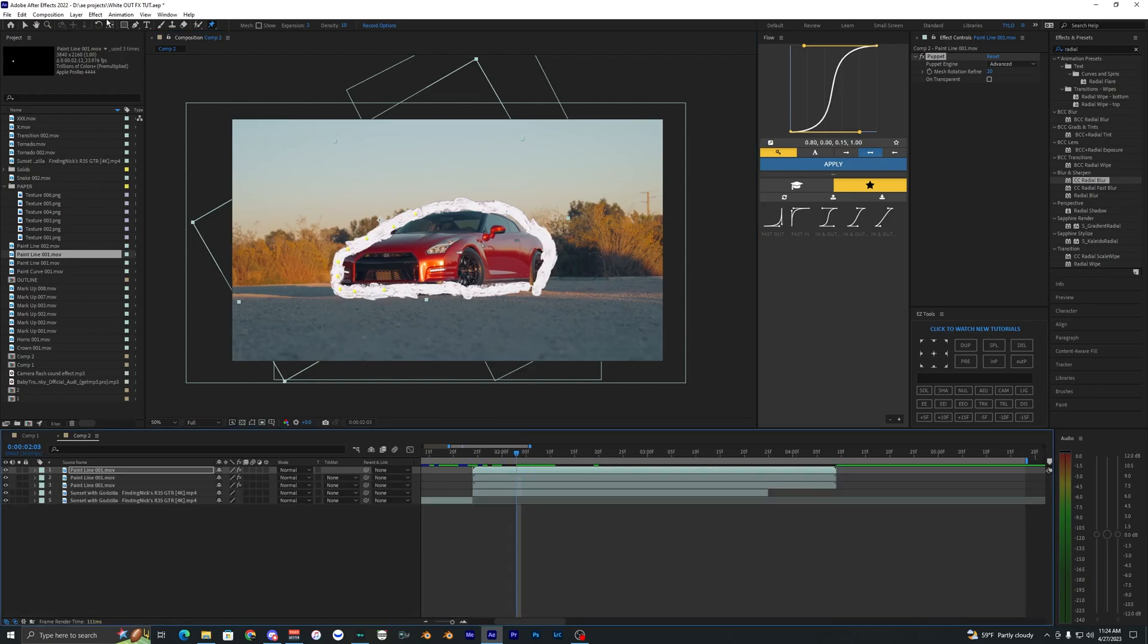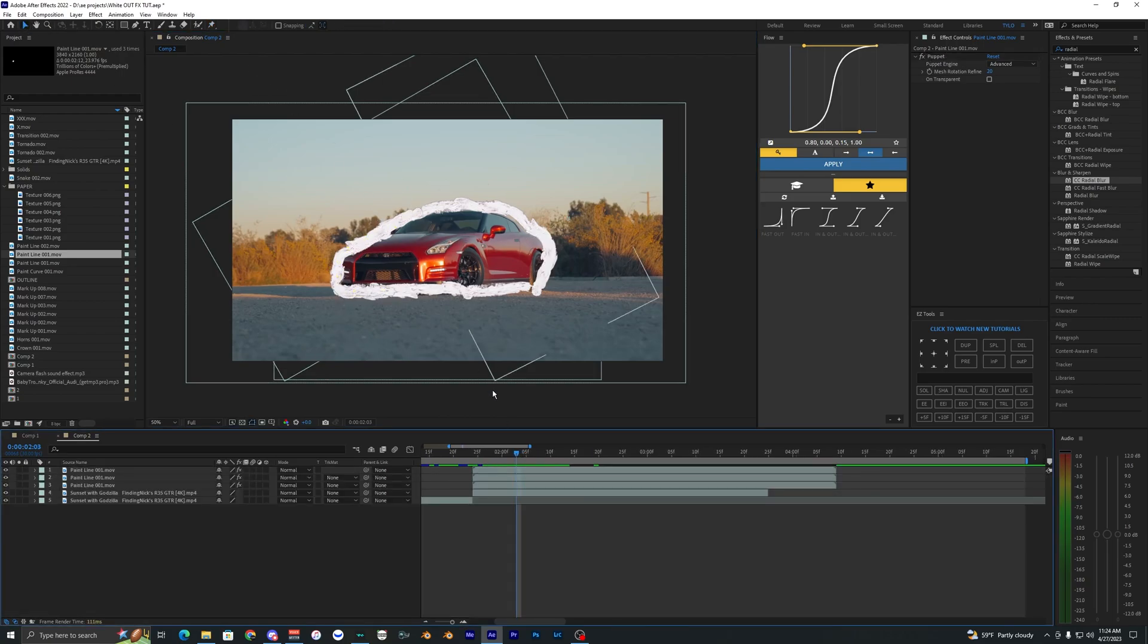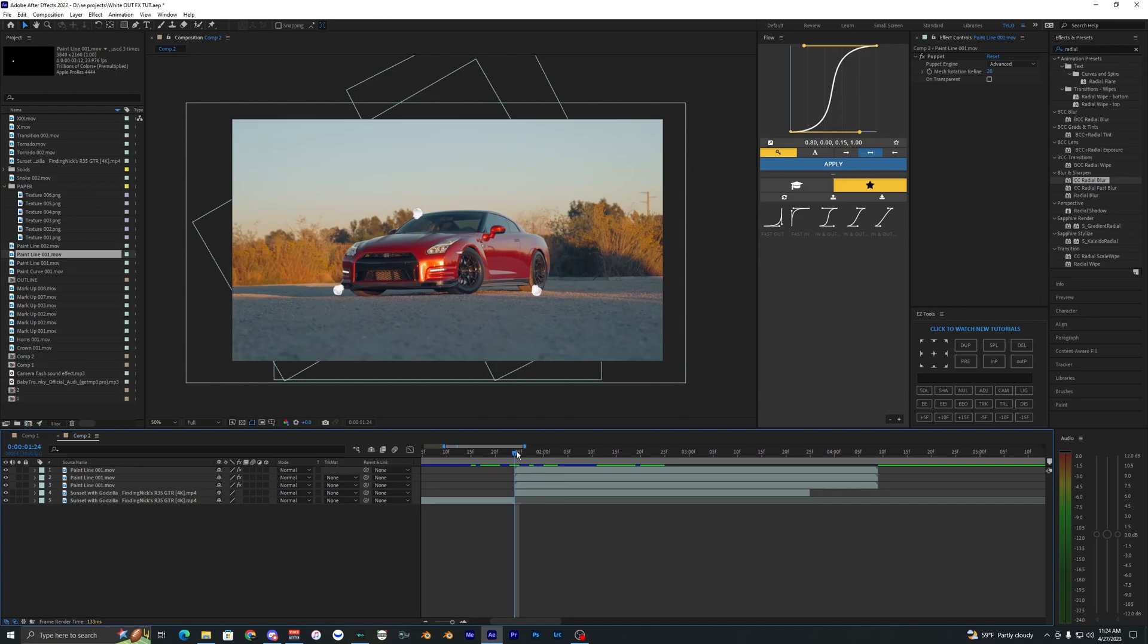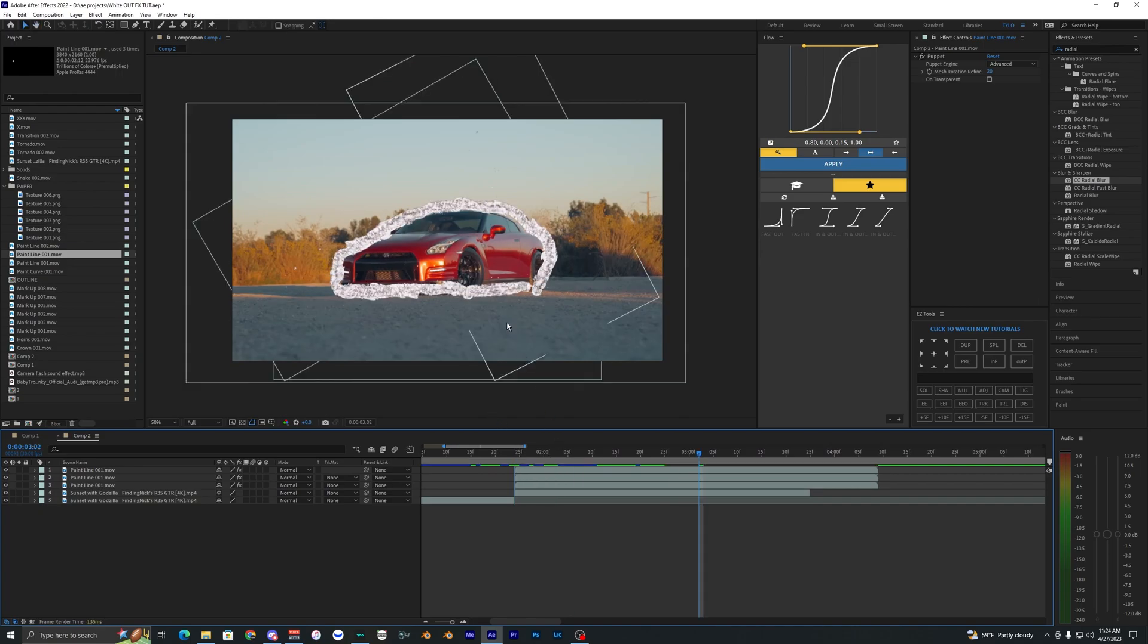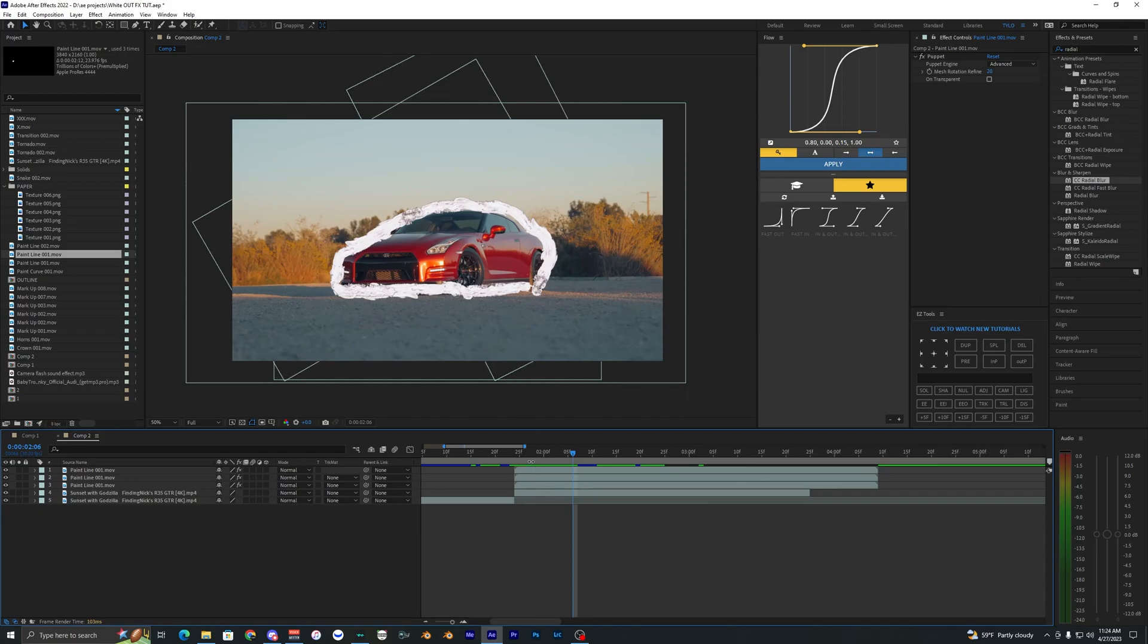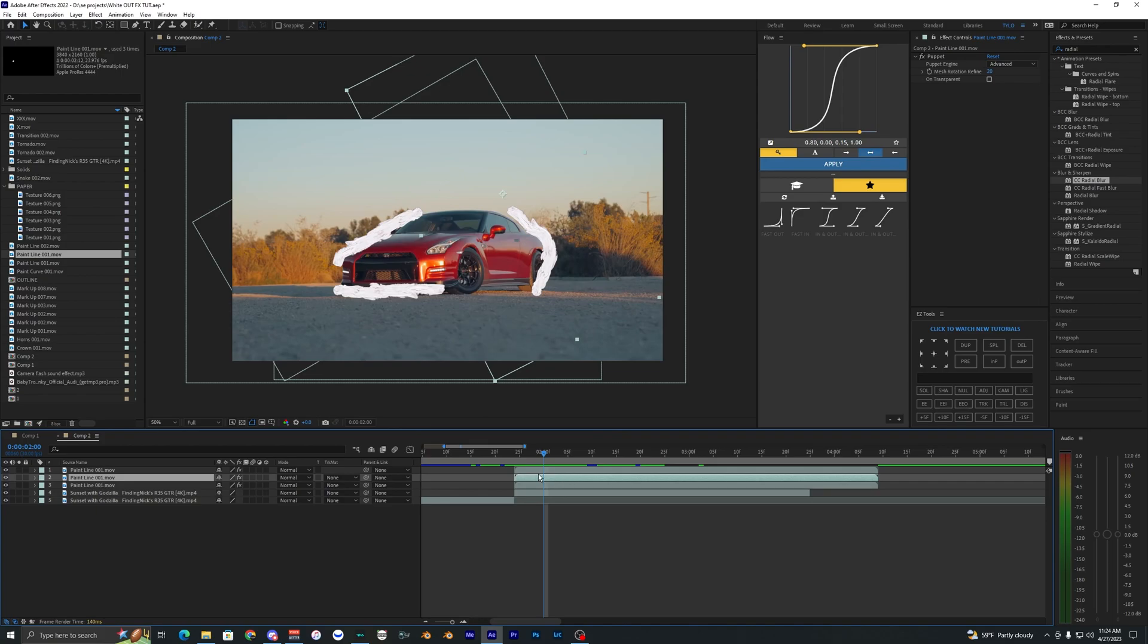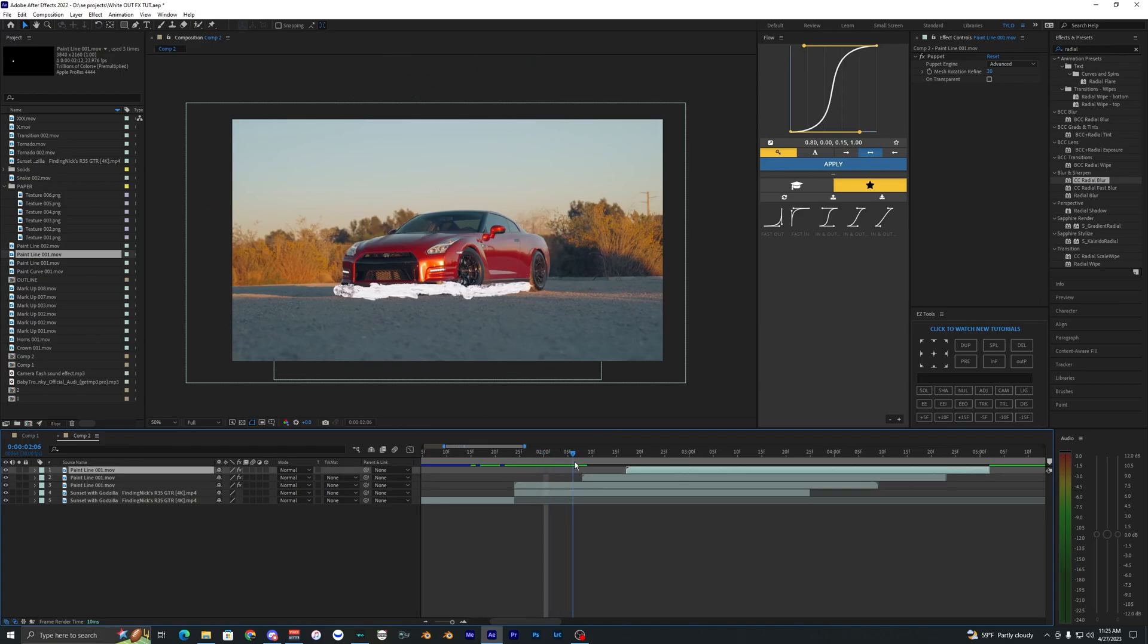All right, so I just got done using the puppet tool and adjusting the outline to the edge of the car here. So now when we play this back you can see that it animates around the car. But if you wanted it to look more like it was kind of being scribbled on instead of, you can kind of tell that they're individual lines there, what we can do is offset these.